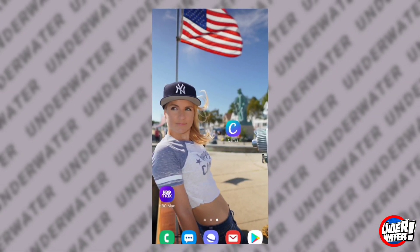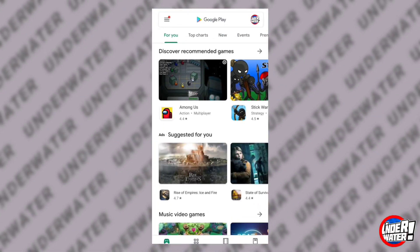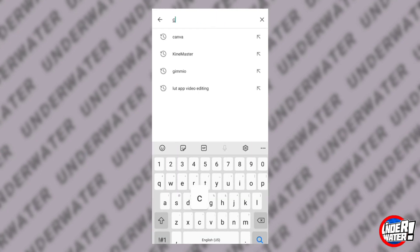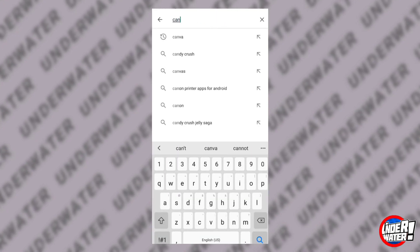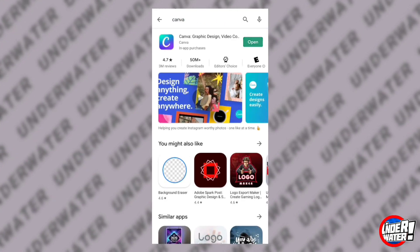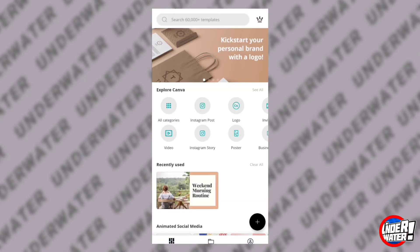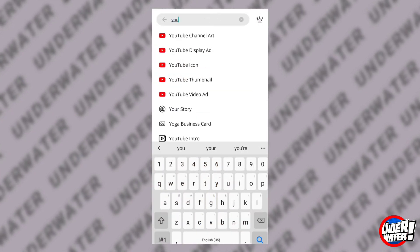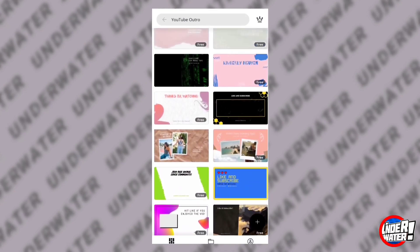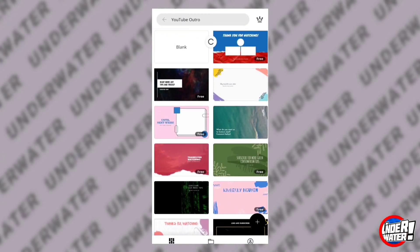The first thing you need is to download Canva — the links are in the description box below. Open Canva, tap on the search box at the top, and type the words 'YouTube outro.' You'll find multiple templates to choose from.